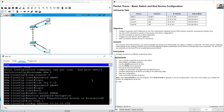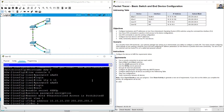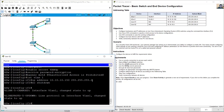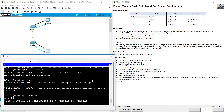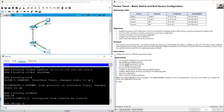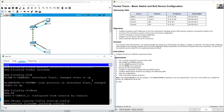IP address 10.10.10.x /24. No shutdown. Enter, exit, enter. Save configurations: copy running-config startup-config, press enter.